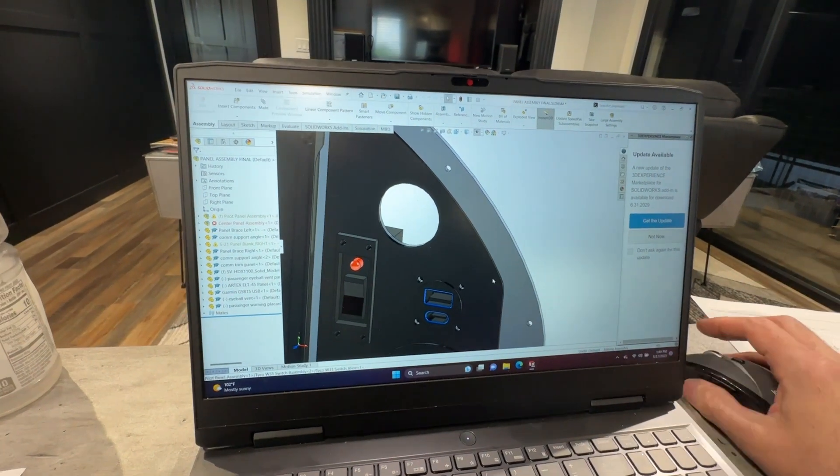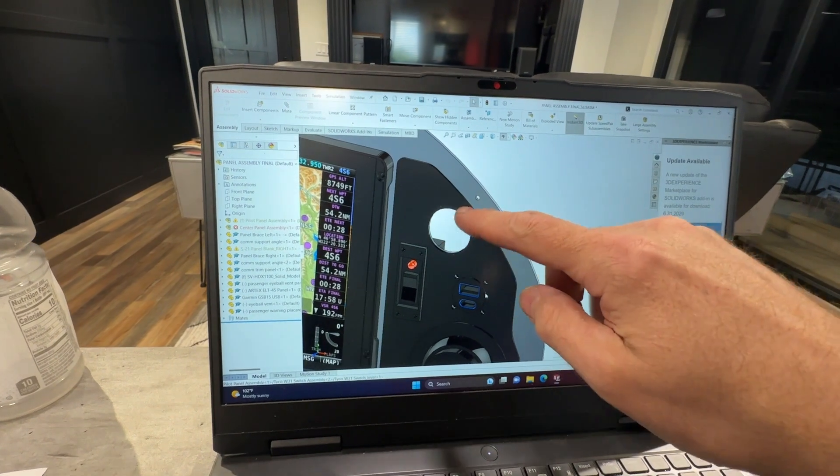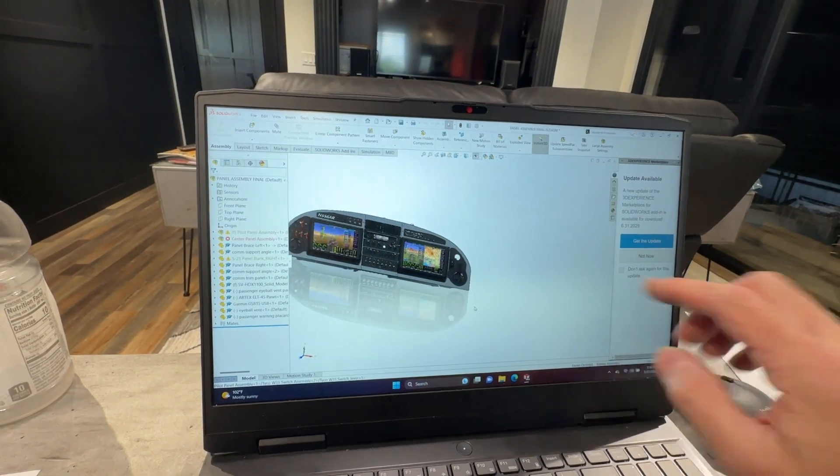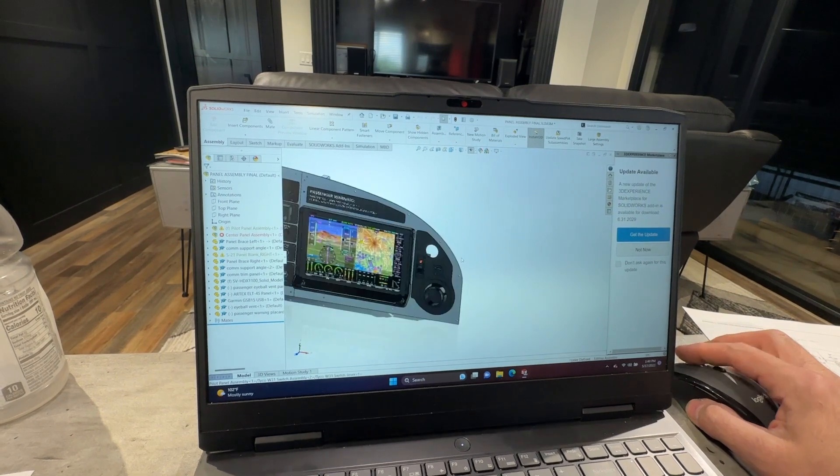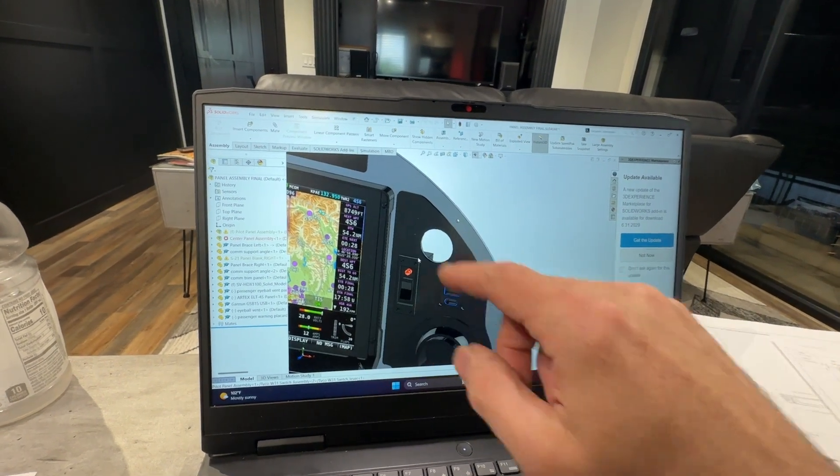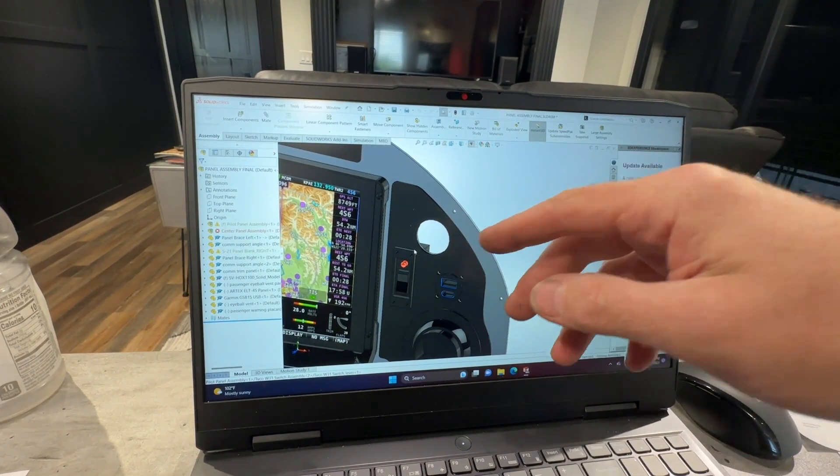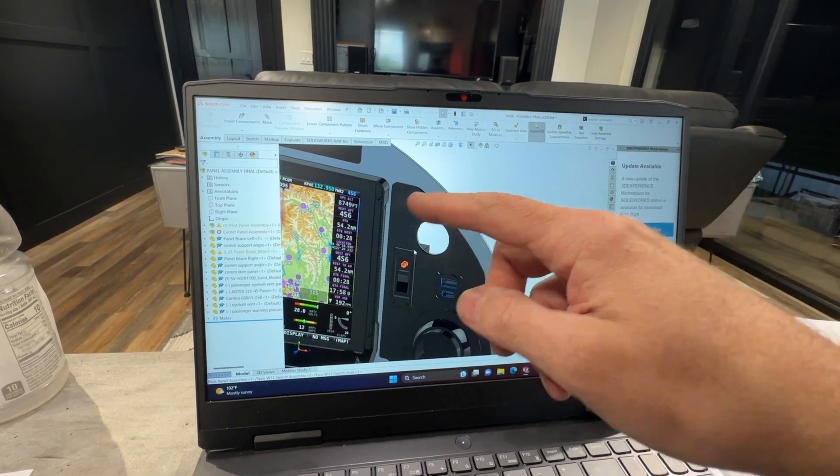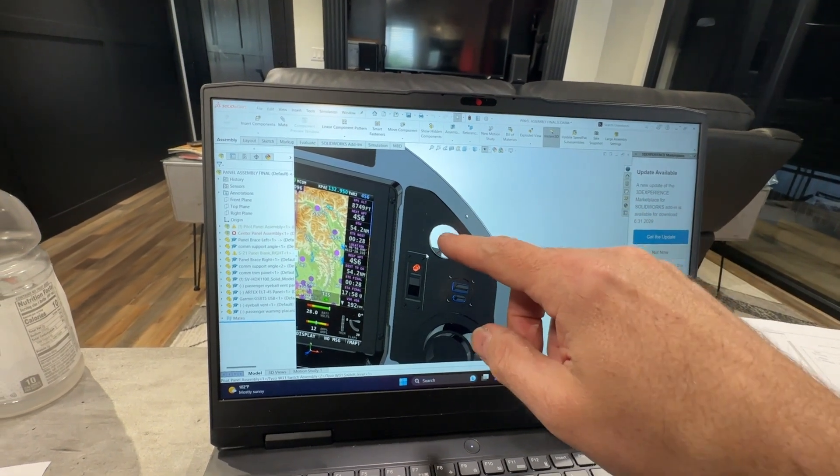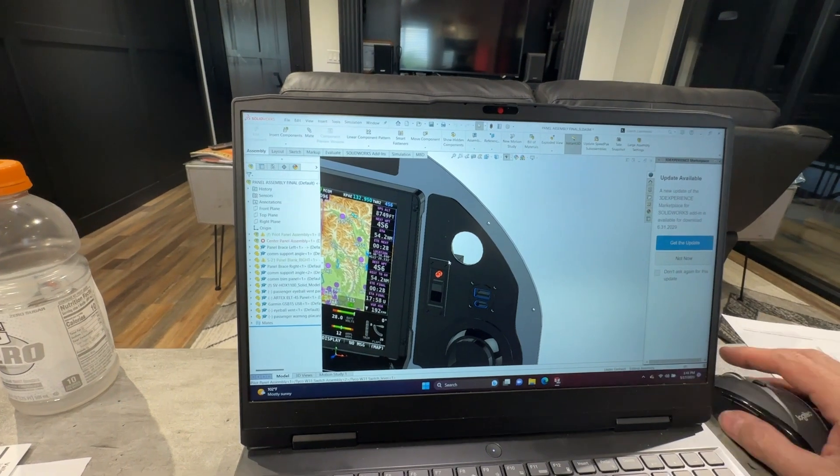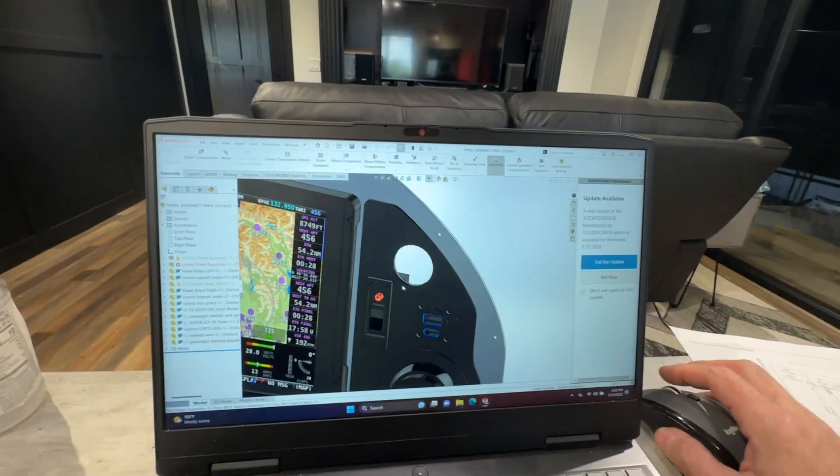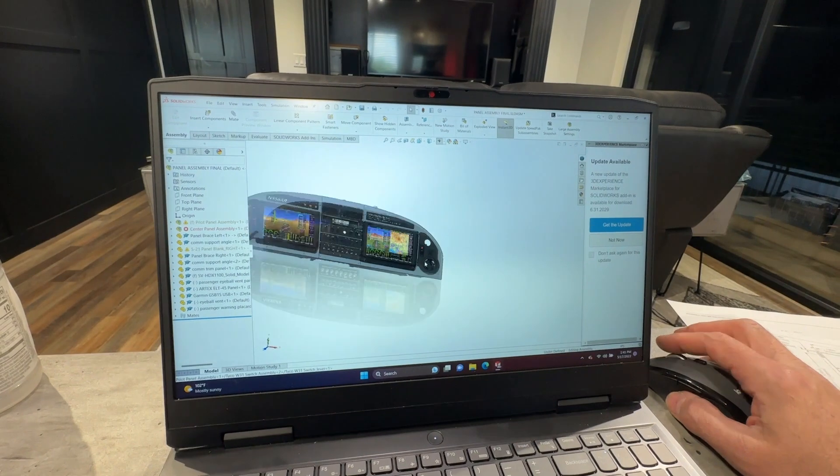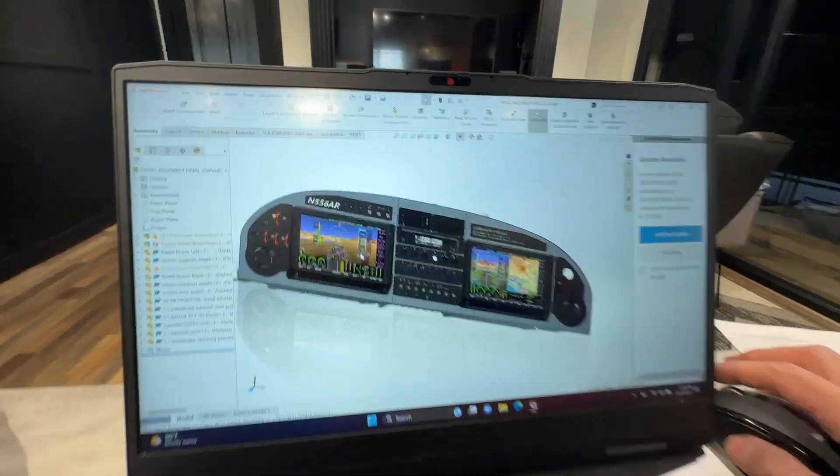This here is the USB for my displays, for my left and right displays, and that will be for uploading data and updating them. That one is just basically just an extension cable. I did get that on Amazon, but there's no power running through that.